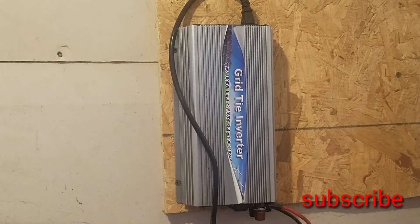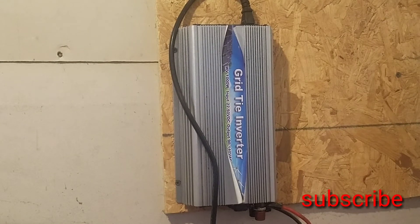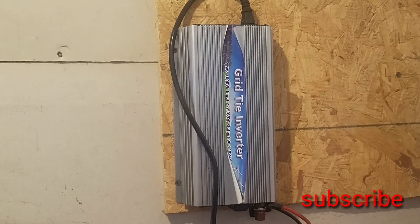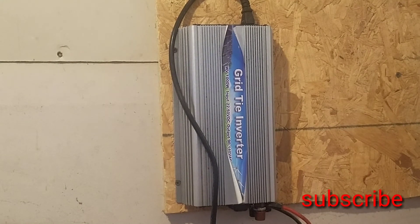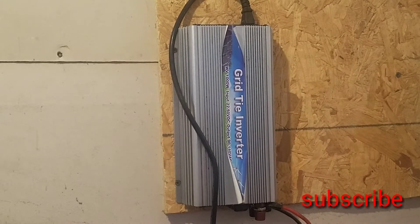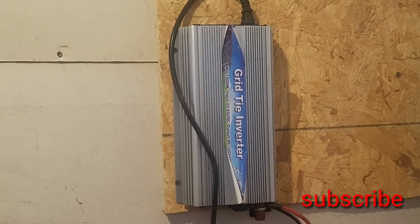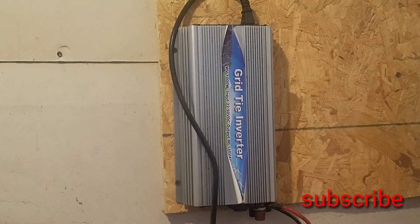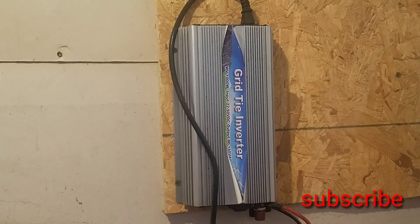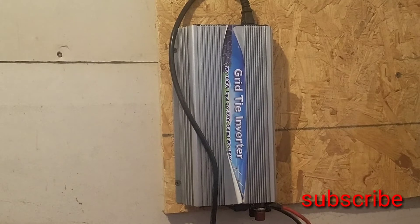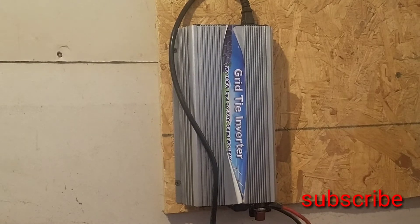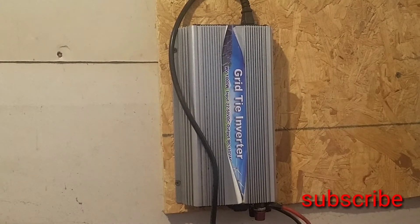Okay guys, welcome back to the Frugal Homestead. I'm Tony and today we're going to be doing the long-term review on our thousand watt grid tie inverter. This is one of those cheap Chinese ones you plug into the wall.